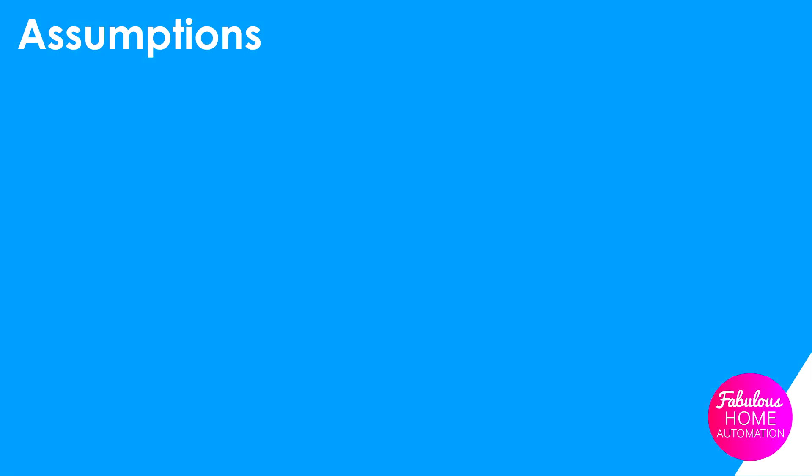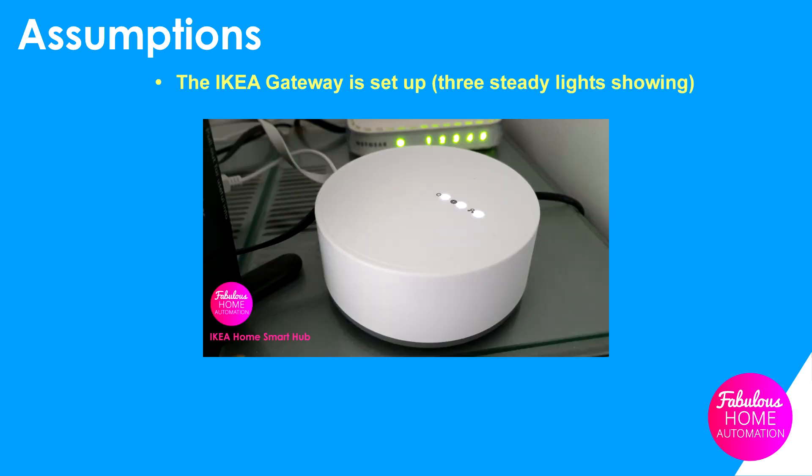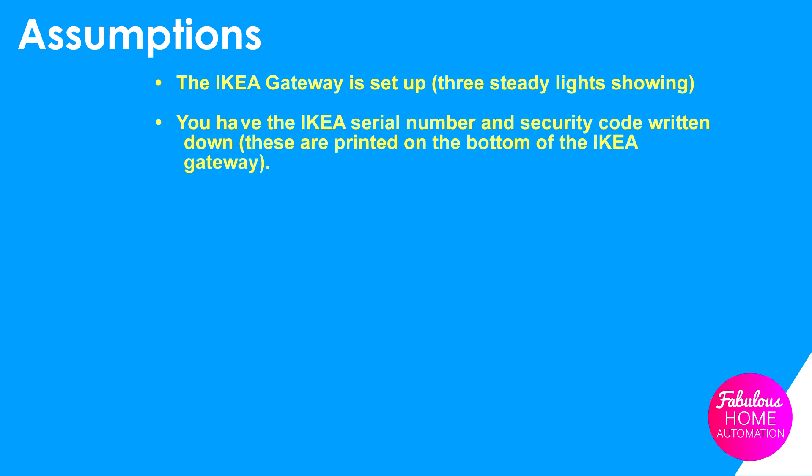We're going to assume that some things have already been done which are outside the scope of this video. The IKEA gateway is set up so that three steady lights are showing. You have the IKEA serial number and security code written down. These are printed on the bottom of the IKEA gateway.